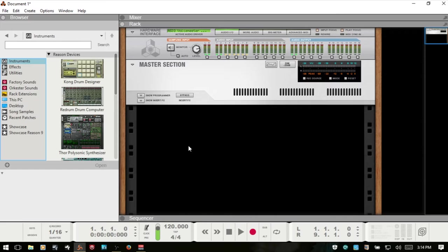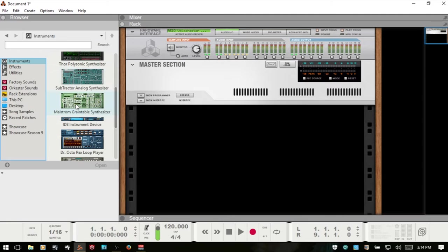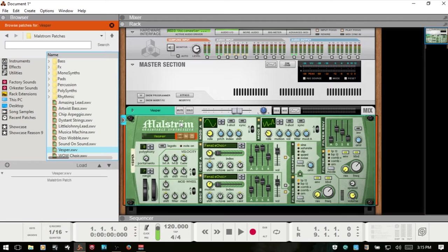In this video we're going to take a look at Reason's Maelstrom synthesizer. We can access the Maelstrom by coming to Instruments, scrolling down, and then dragging into our rack.